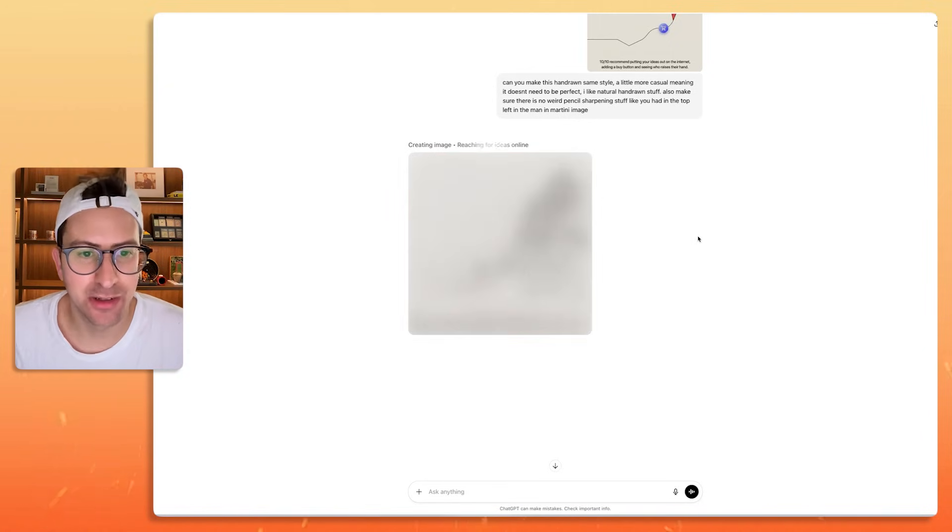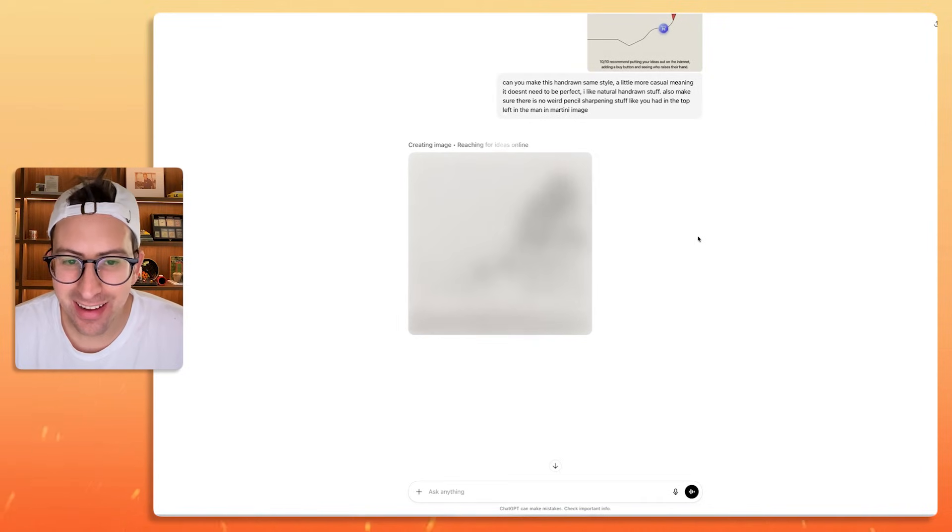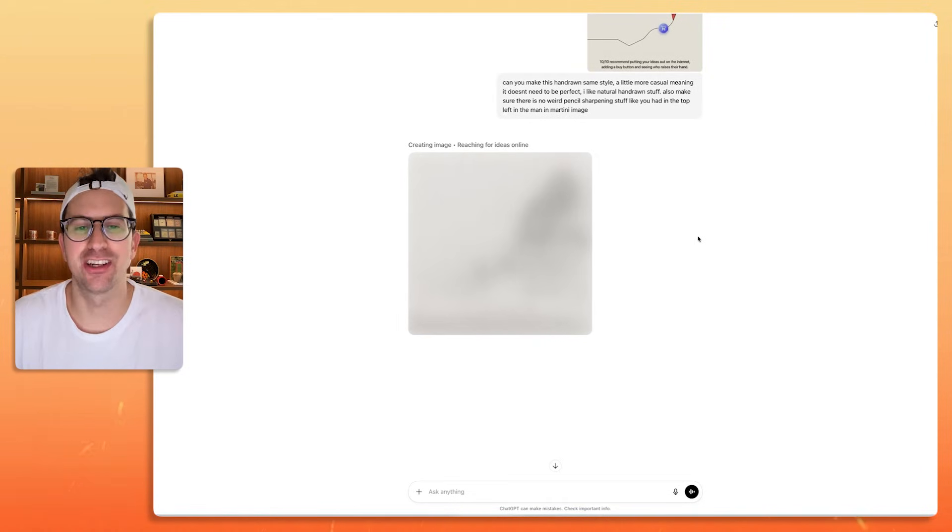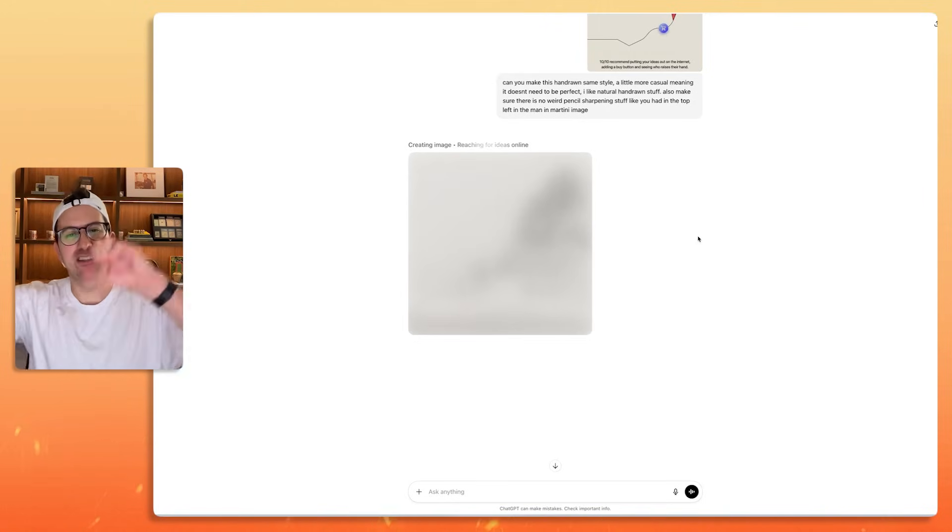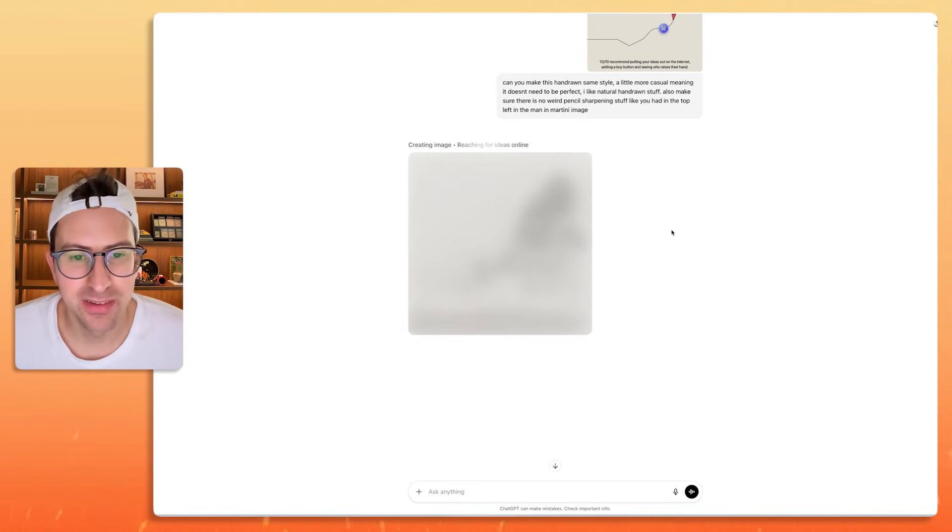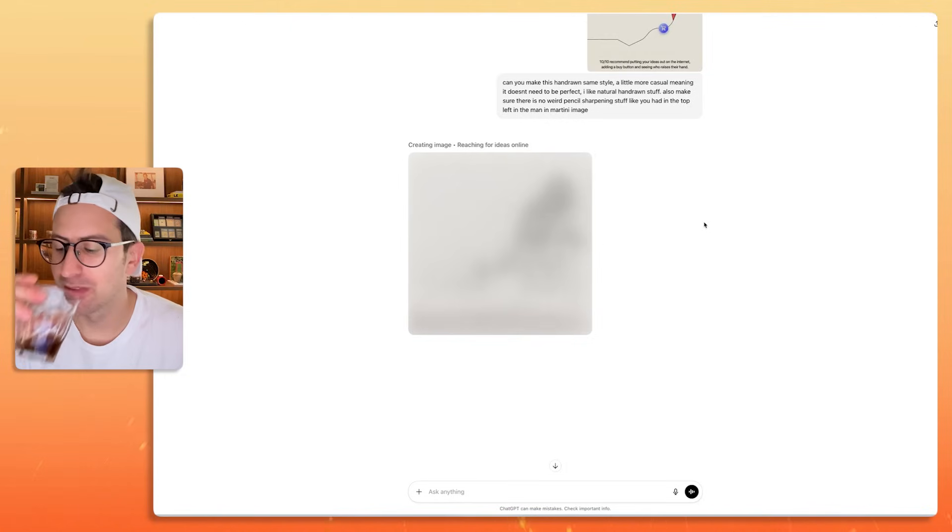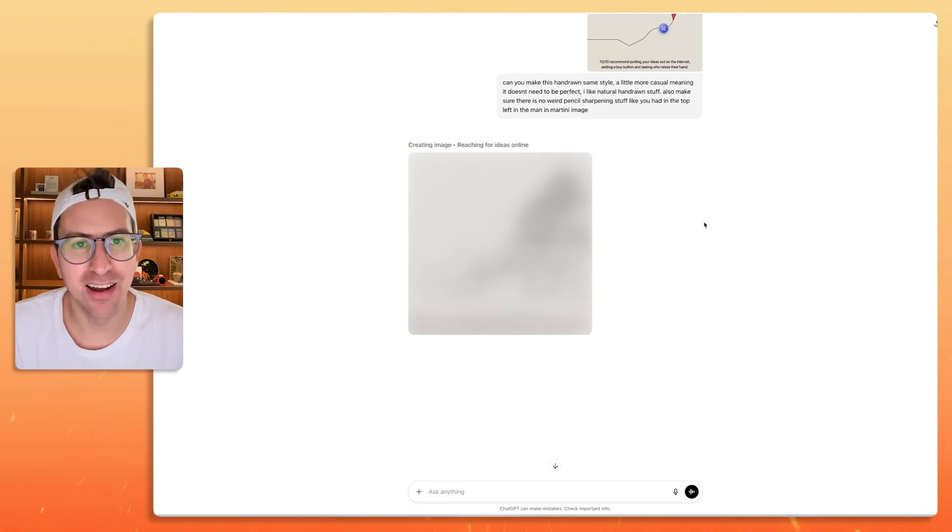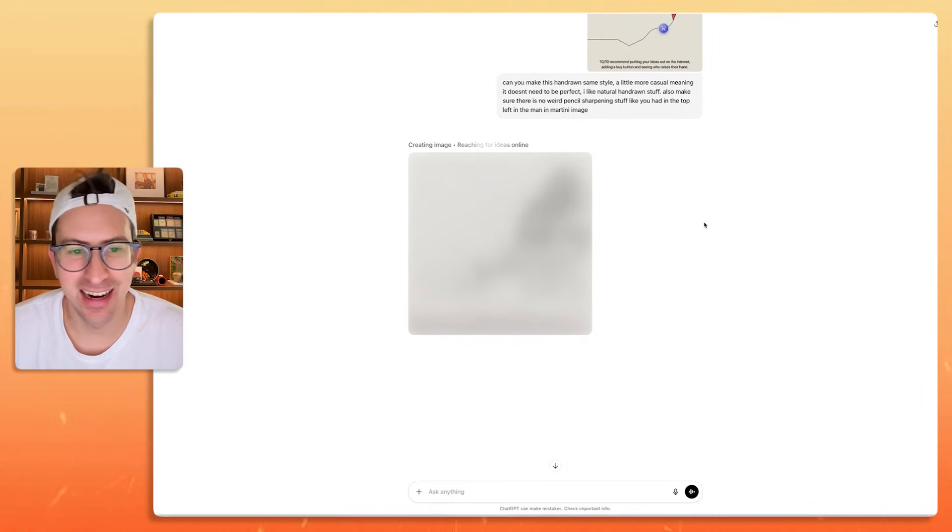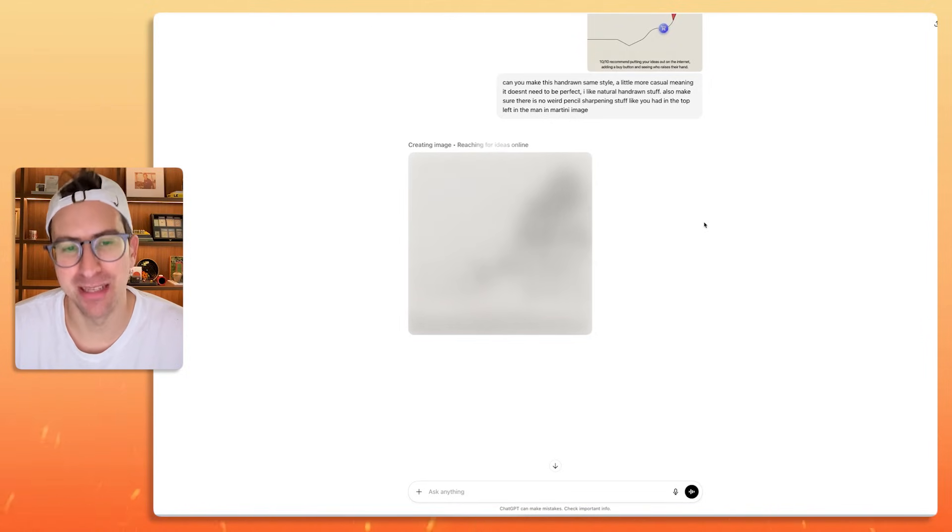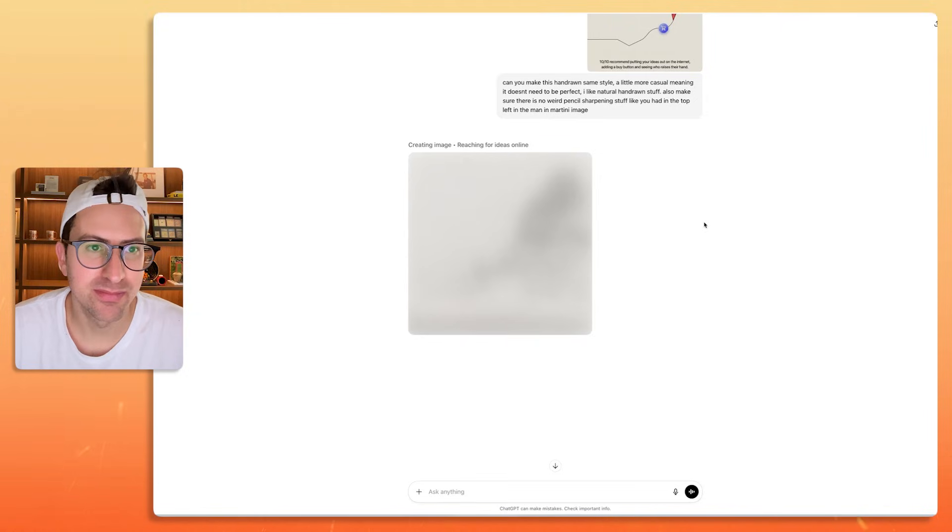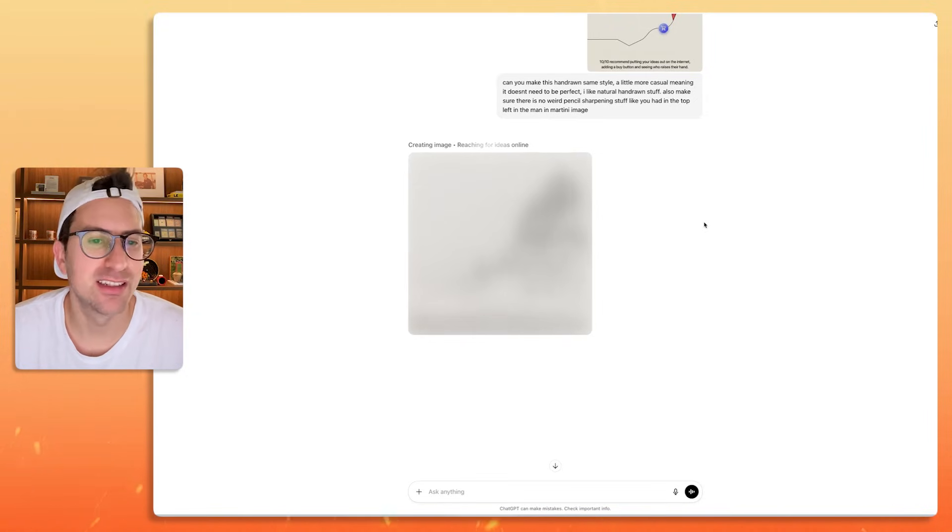It says creating image, reaching for ideas online. Interesting. First of all, interesting that it's called reaching. I would have said researching for ideas online, not like reaching. But again, all that matters to me is the output. I don't care how it works as long as the output is good. I'm a happy, happy camper.